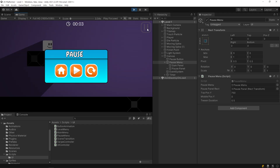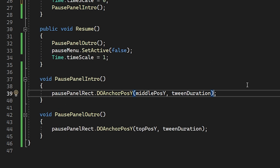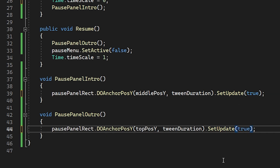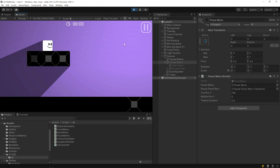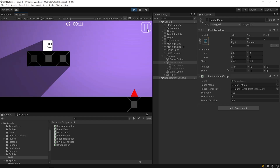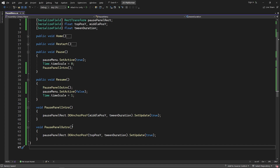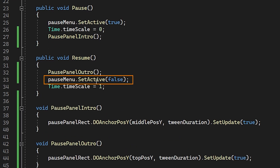As you can see, the PausePanel animation worked, but the game continues. Let's solve this problem quickly. We can make the animation independent of time with the SetUpdate method. As you can see, the game stopped but the animation still moved. When I press the Resume button, the PausePanel suddenly closes without any animation movement, because we disabled the object without waiting for the animation to end.